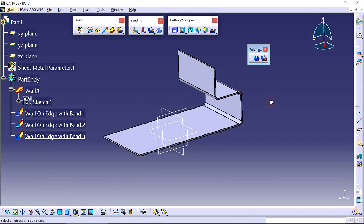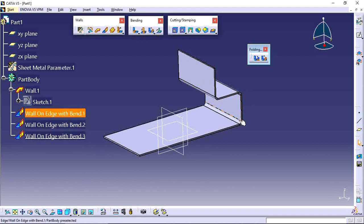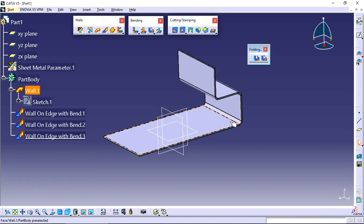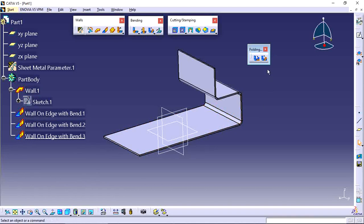For example, in this part there are three bendings here. Now I don't want this bending in this position. If you want to unfold this, go to the unfolding tool.